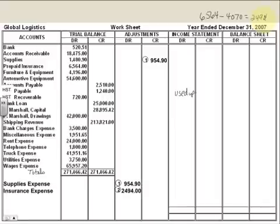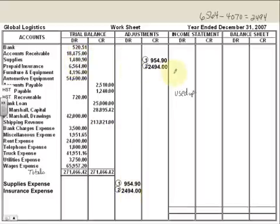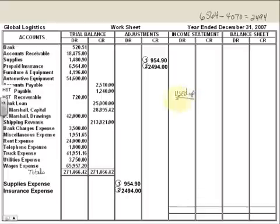With our adjusting entries, we learned that for prepaid expenses you debit your expense. This is our second adjustment, so I'm putting a number 2 around it. And we're going to credit that account because we want it to show how much we have left. So we had $6,564, and now we're crediting it for $2,494, because that's what we used up.